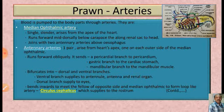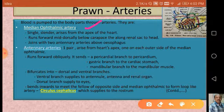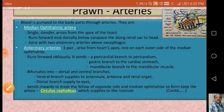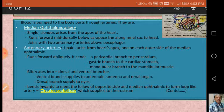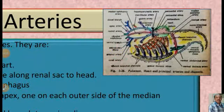Prawn has many types of arteries. The first is the median ophthalmic artery, which is single and arises from the apex of the heart. It runs forward mid-dorsally along the renal sac toward the head region, where it joins the two antennary arteries, forming a loop-like structure.